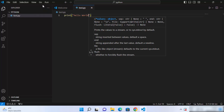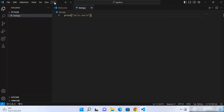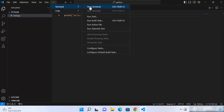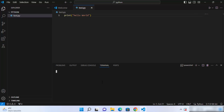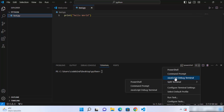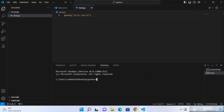Save the file and to run it, open the terminal by clicking on Terminal, then New Terminal. It opens different kinds of terminals — the default in my case is PowerShell, but you can also open Command Prompt. I'll open Command Prompt and type python test.py, then press Enter, which will print Hello World.